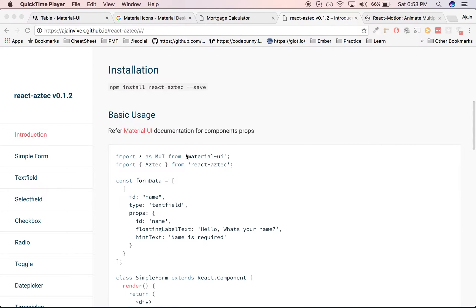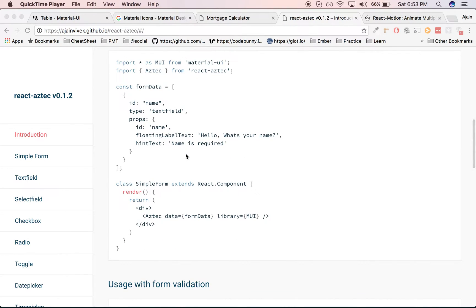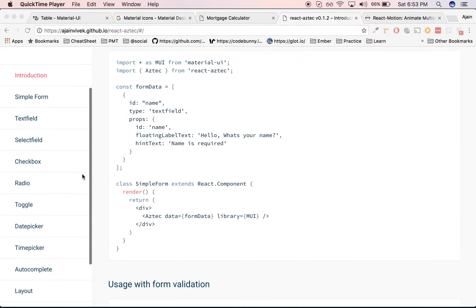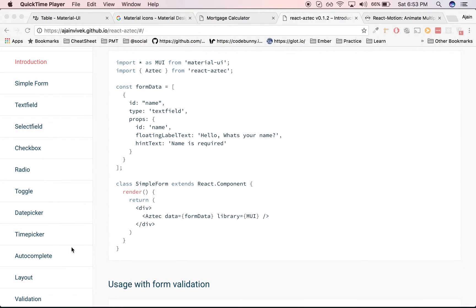The basic usage is pretty simple. React-aztec uses a JSON schema to build dynamic forms, and you can provide the type of component you require. There's a list of components which react-aztec supports: text field, select field, checkbox, radio, toggle, date picker, time picker, and autocomplete. You can define the type to be text field and an ID which represents the unique ID of the form data.